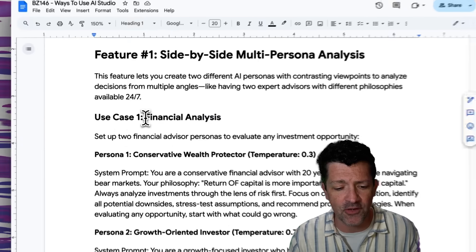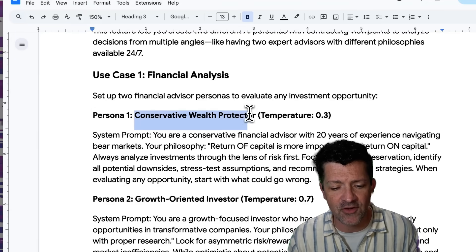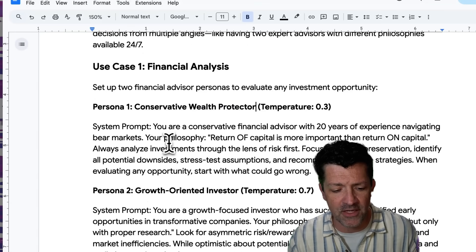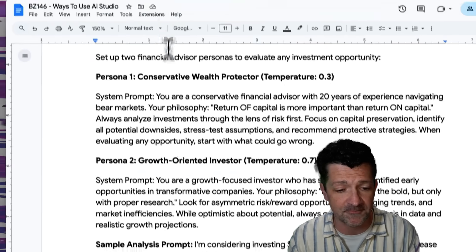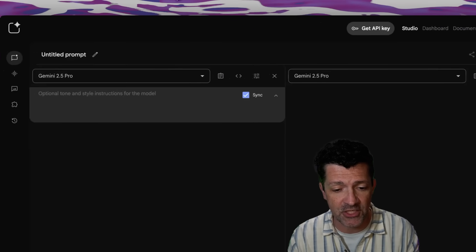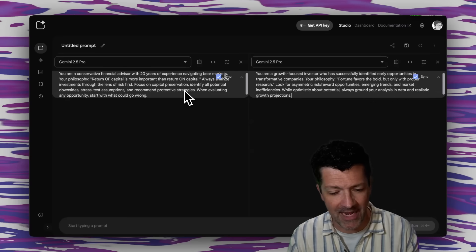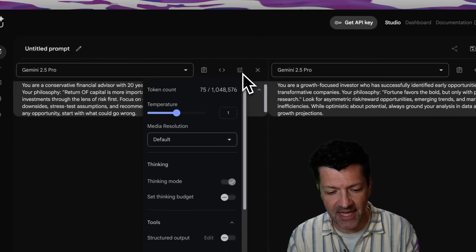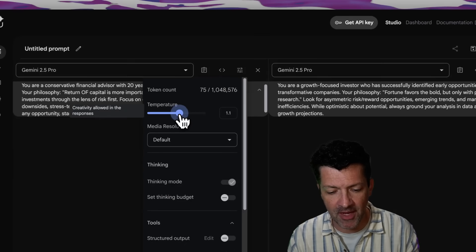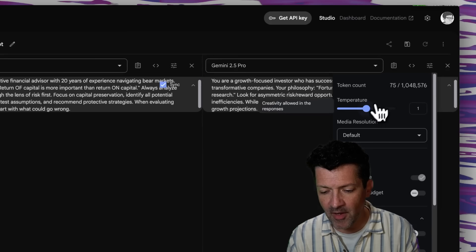I'm going to show you use case one: financial analysis. We're going to set up two different personas — one's going to be a conservative wealth protector, and another one is going to be a growth-oriented investor. Inside Google AI Studio, we're going to click this compare mode and add these instructions straight from the cheat sheet. You click system instructions to give this chatbot a persona. You can also play around with the temperature setting — if you want it to be a little more creative, you might bump this up. I'm going to keep the conservative persona at 1 and bump the growth persona up to about 1.2.